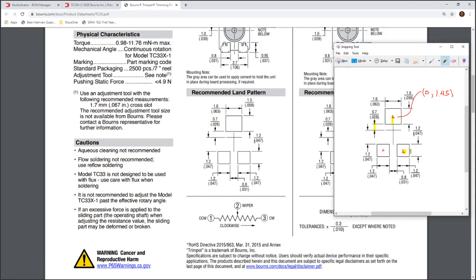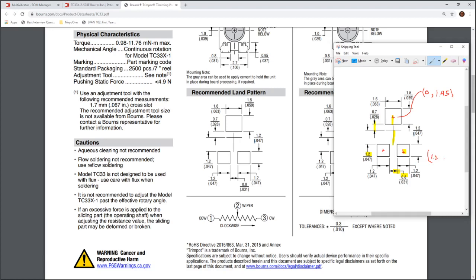And then right here, this pad is going to be the 1.2, and this is all in millimeters by the way, 1.2 millimeters from the origin down to here. And then half of this pad, which is 0.6, which will give us an X value of the distance from this origin, which is 0.4. Half of this, 0.4 from here, to half of this, 0.6.